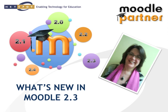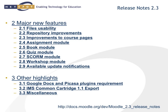Welcome, my name is Kim Edger and I'm a consultant at NetSpot. This short video aims to give you an overview of the new features in Moodle 2.3. For a full list of the new features, you can go to Moodle Docs where each feature is linked to more information. We'll touch on most of these features during this video.